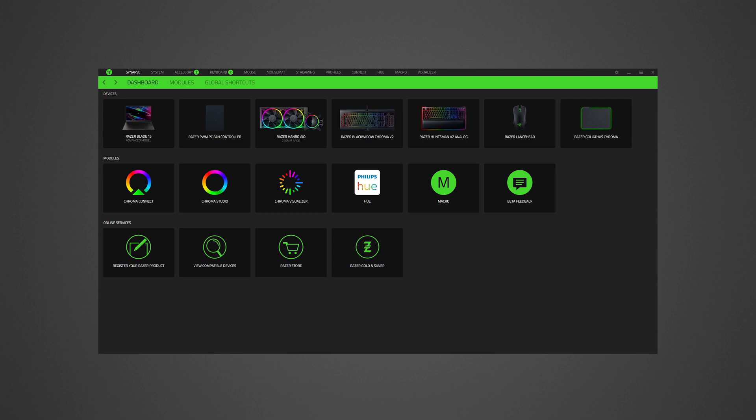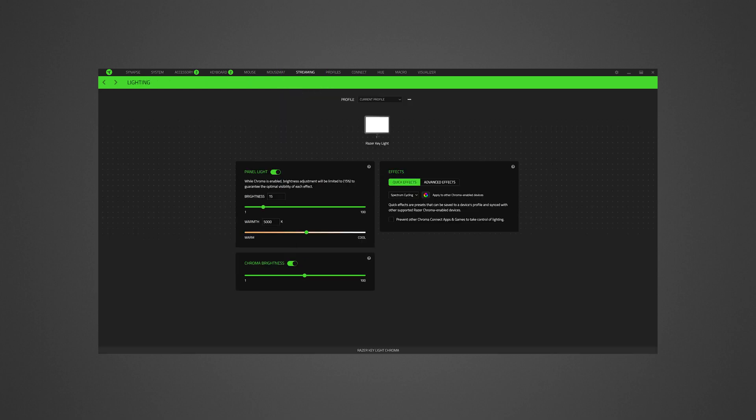Select Razer Keylight Chroma from the list of devices or go to the Streaming tab. Adjust the panel light properties or chroma brightness by dragging the slider to your preferred level. You can add or customize chroma effects. See how to add or customize a chroma effect on Razer Synapse 3 via links in the description.